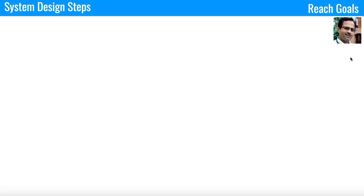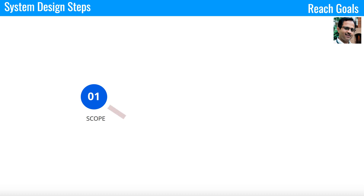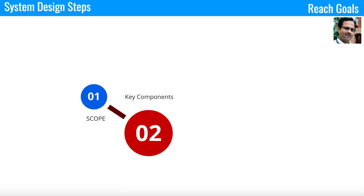When you talk about system design, you have to cover four important steps. The first one is the scope — you have to clearly say what you are going to cover and what you are not going to cover. This gives context to the audience. Once the scope is done, you have to talk about the key components, like how audio is stored and how it gets distributed to different locations for a global audience with low latency.